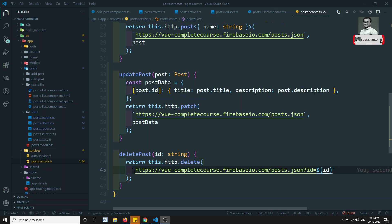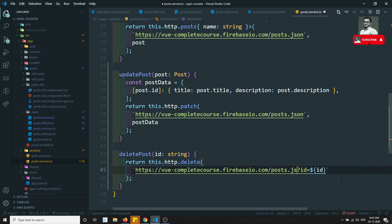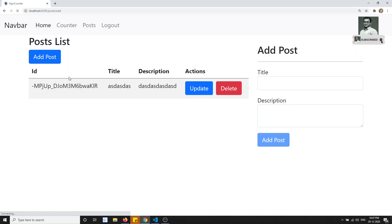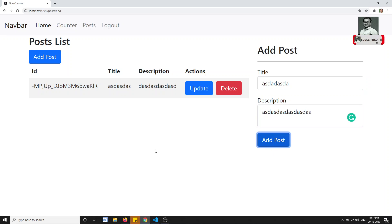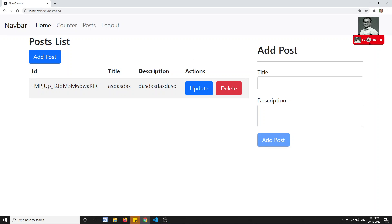We need to change the URL. We need to remove the JSON thing and write it as post slash id, keeping the correct format and adding .json at the end like this. Now if I refresh and add another post — here if I try to delete this one, it got successfully deleted.